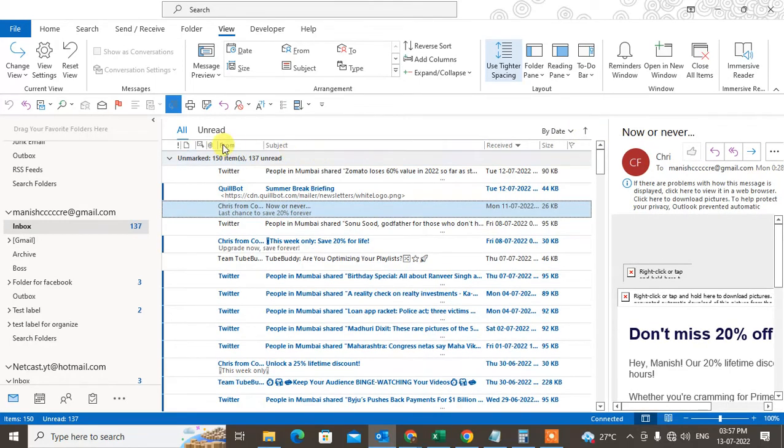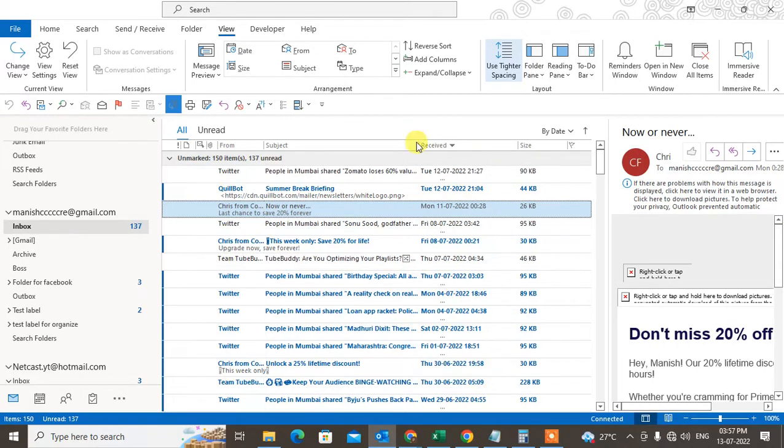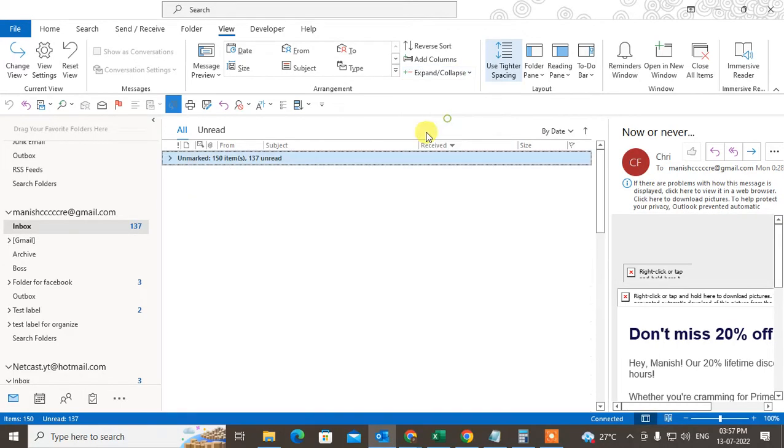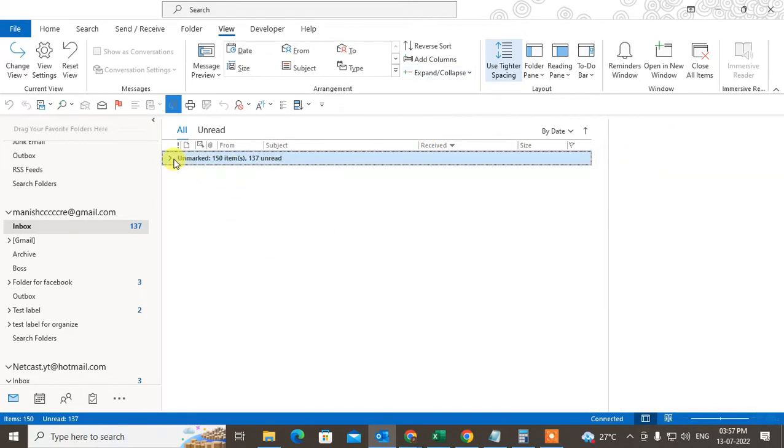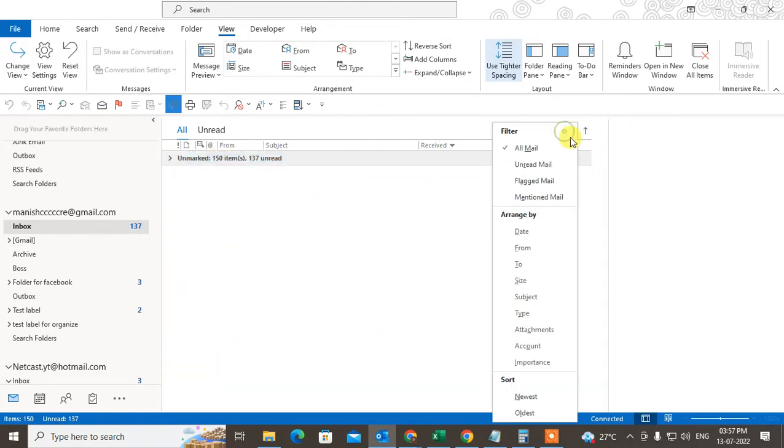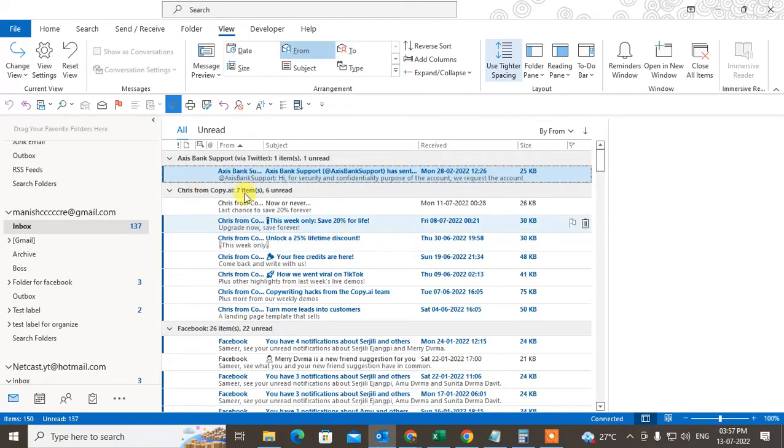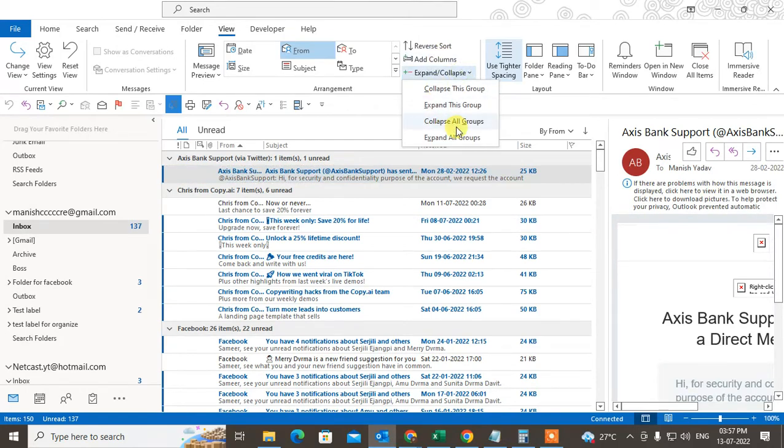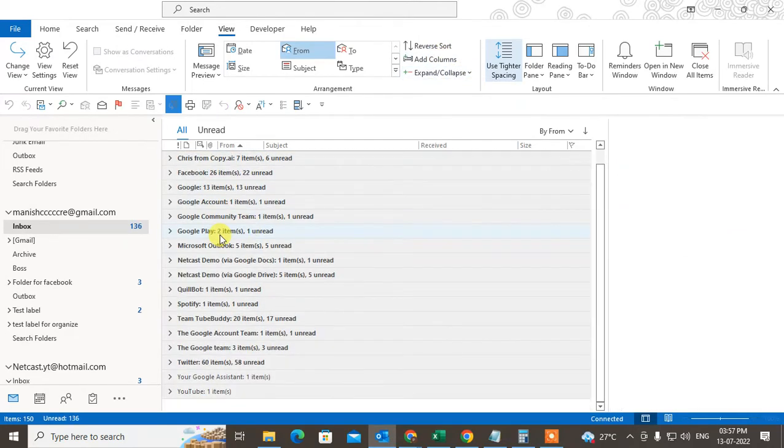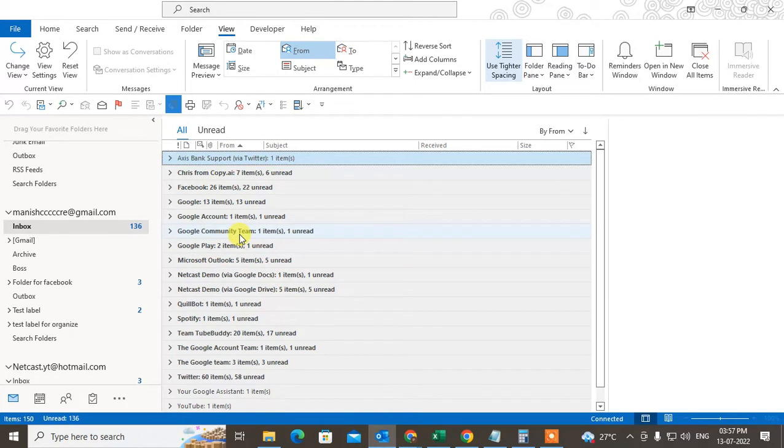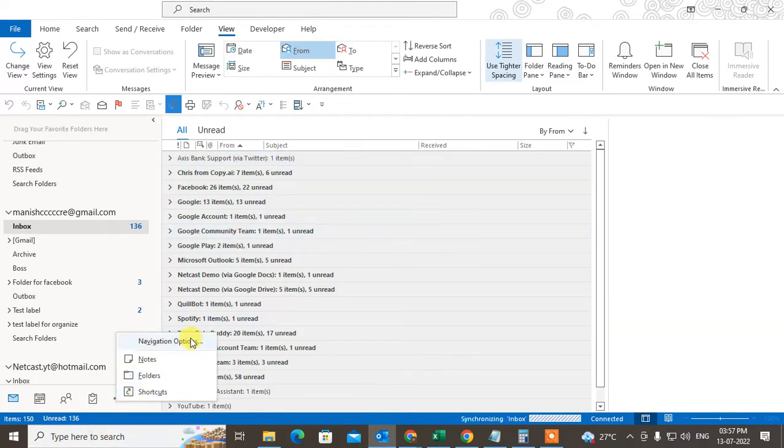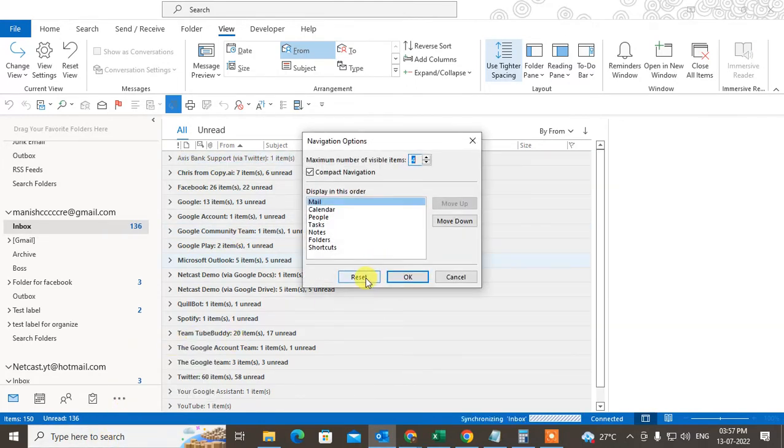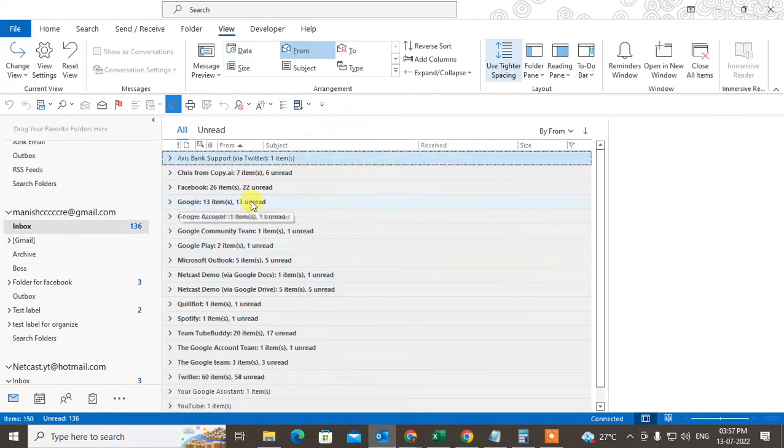This is a column. You can reset the columns like this. You can expand, collapse all groups. You can view the bar, arrange by from, and you can expand or collapse all of the groups like this. And here in Navigate Options, you can reset the navigate option. That is how you can reset the default view.